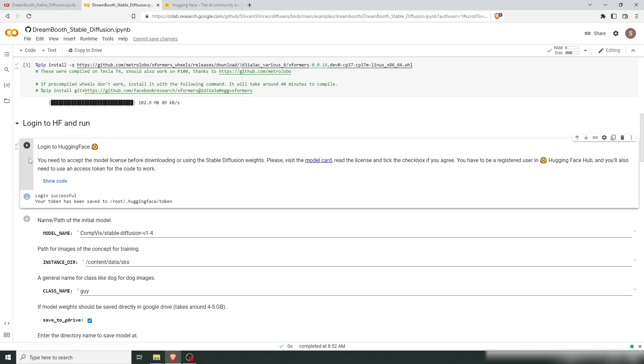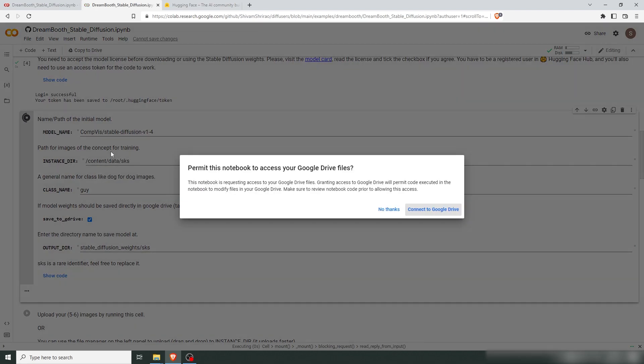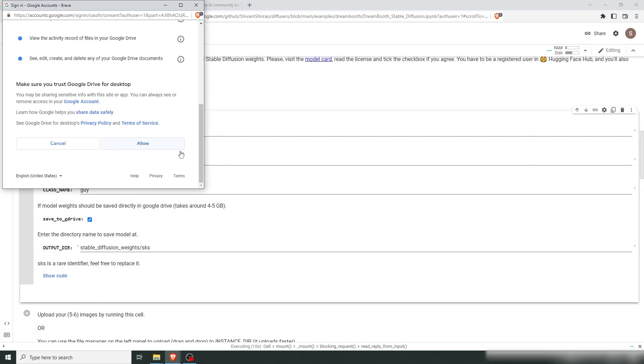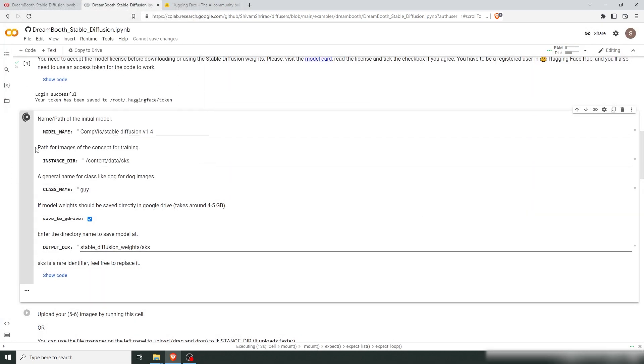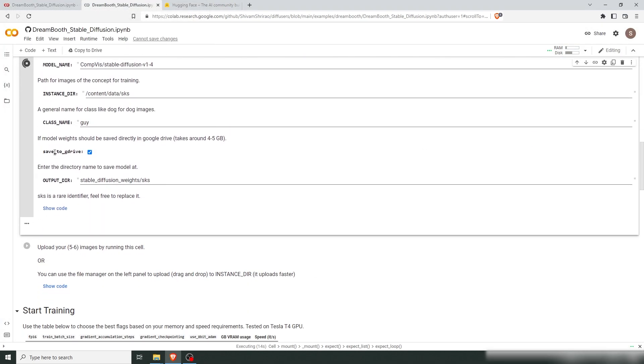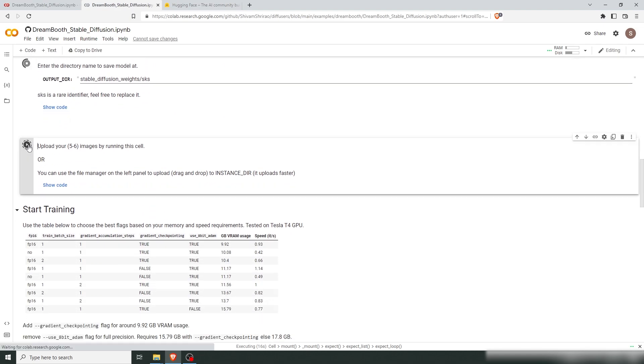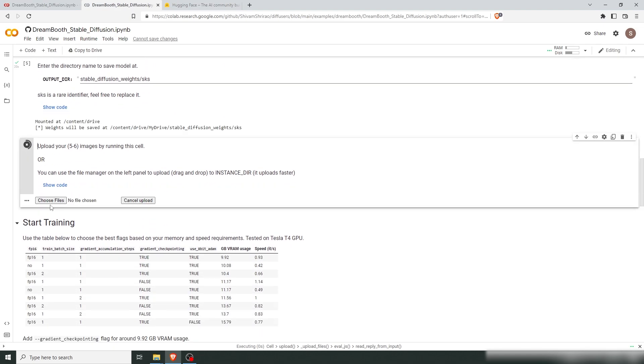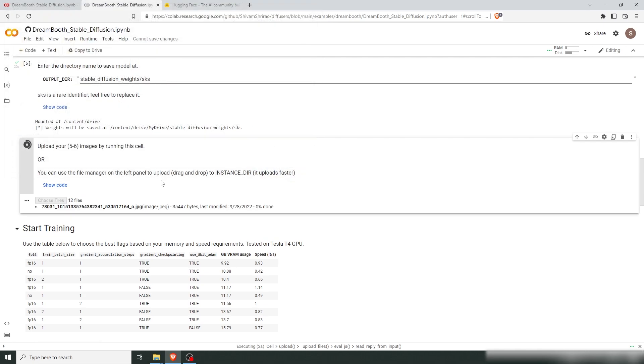Allow access to Google Drive to have the model saved in your drive. Here's a new way to upload images - just press this button and upload all your images.